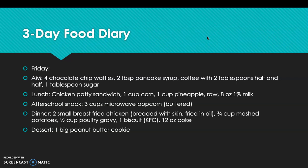On Friday, breakfast was 4 chocolate chip waffles, 2 tablespoons of pancake syrup, and coffee with 2 tablespoons of half and half and 1 tablespoon of sugar. Lunch was a chicken patty sandwich, 1 cup corn, 1 cup raw pineapple, and 8 oz of 1% milk. After-school snack was 3 cups of buttered microwave popcorn. Dinner was from KFC: 2 small fried chicken breasts, 3/4 cup mashed potatoes, 1/2 cup poultry gravy, 1 biscuit, and a 12 oz Coke. Dessert was 1 big peanut butter cookie.